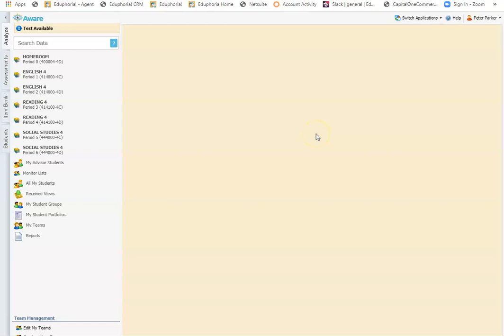Hey Edgiforians! This video is going to show you what online test proctoring looks like from the teacher perspective.